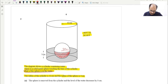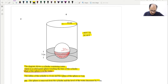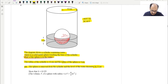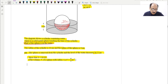The sphere is removed from the cylinder and the level of the water decreases by h. Before removing the sphere, the height of the water is 3 centimeters. We need to show that h equals 0.125. The formula for the volume of a sphere given is (4/3)πr³. First, we will find the volume of the hemisphere.